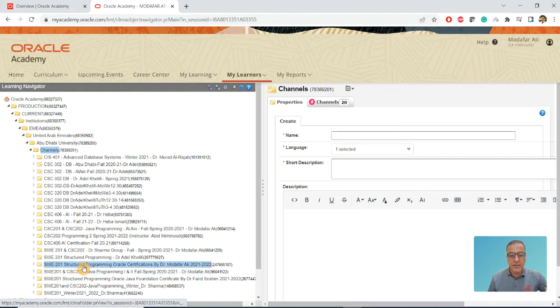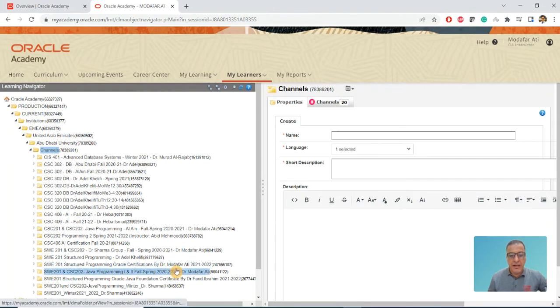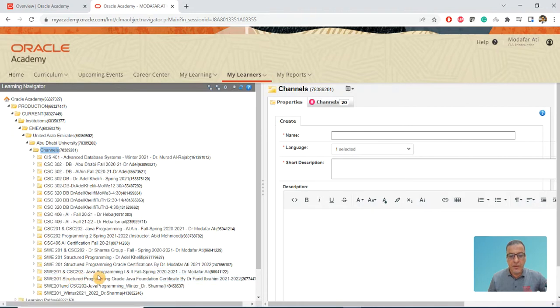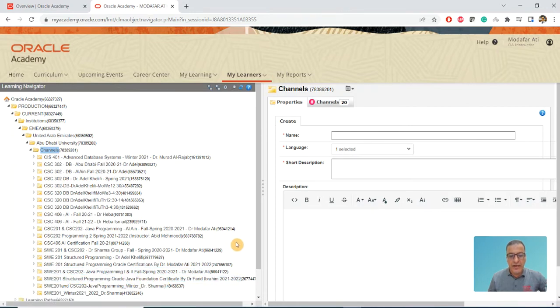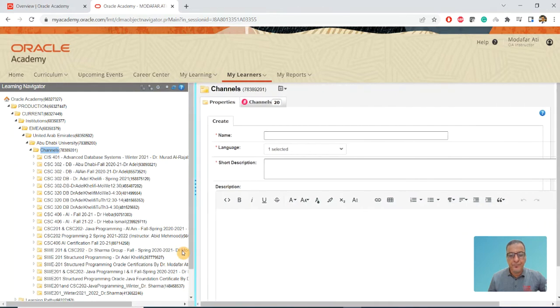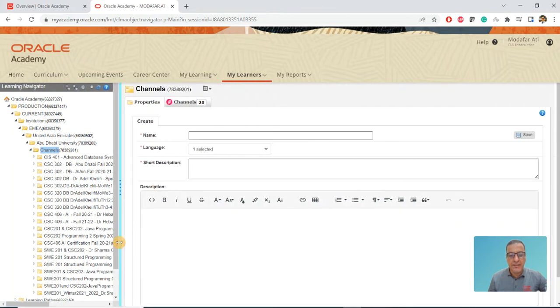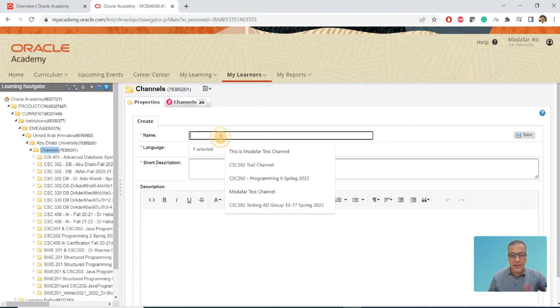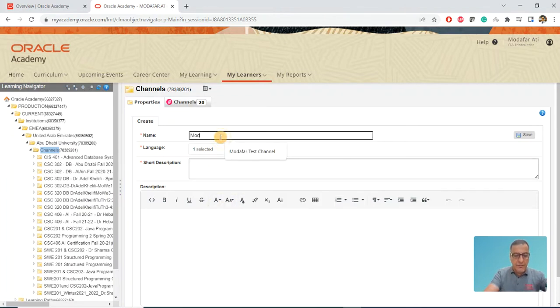It says SWE201 Structured Programming and Oracle Certifications, my name, and what year. You can put it as Fall, Spring for Program 1 and Program 2, and so on. At least make it meaningful. I'm going to call it Modifier Test.